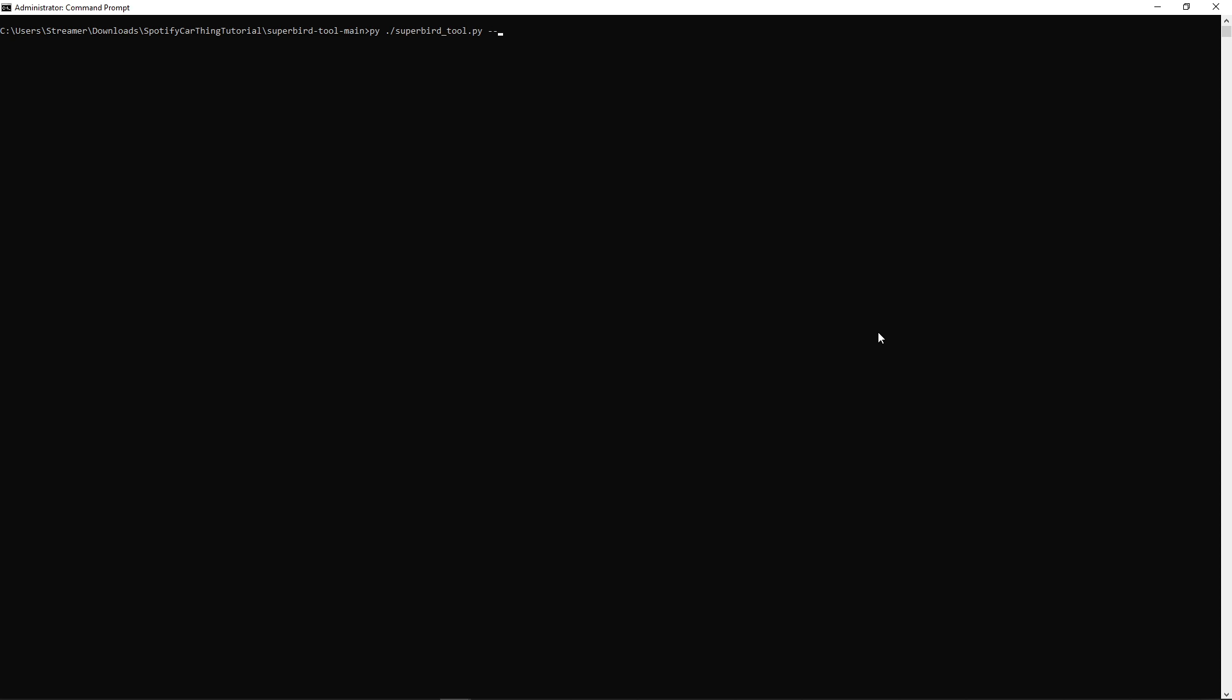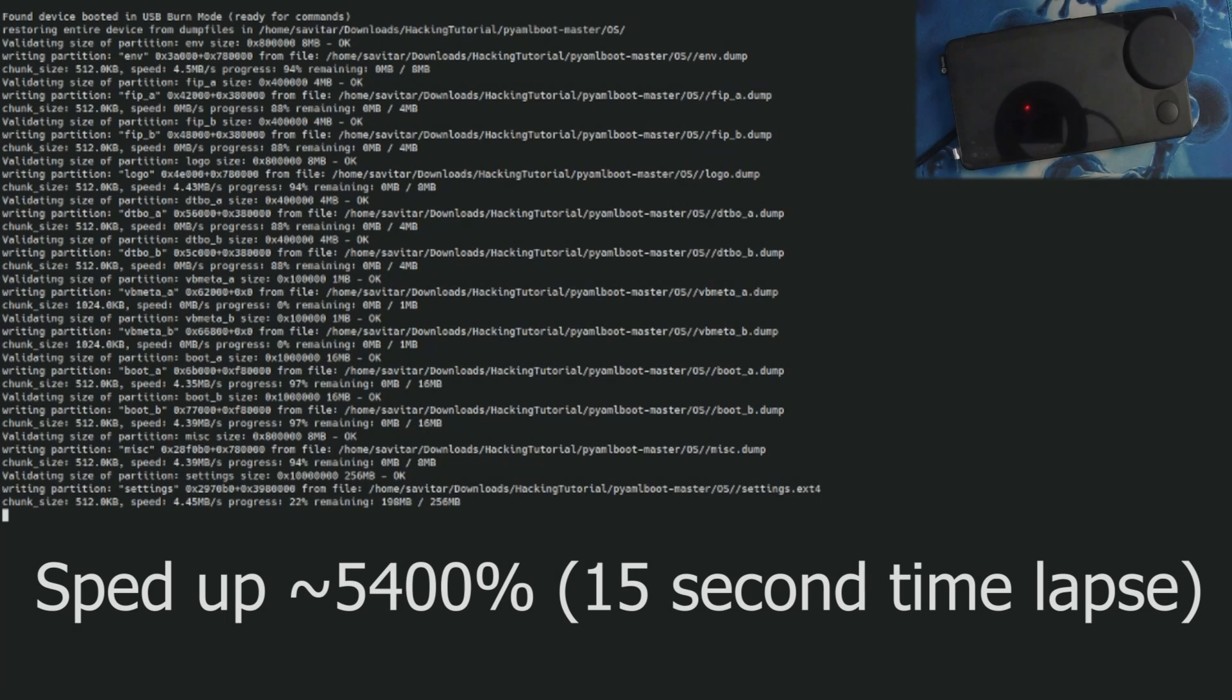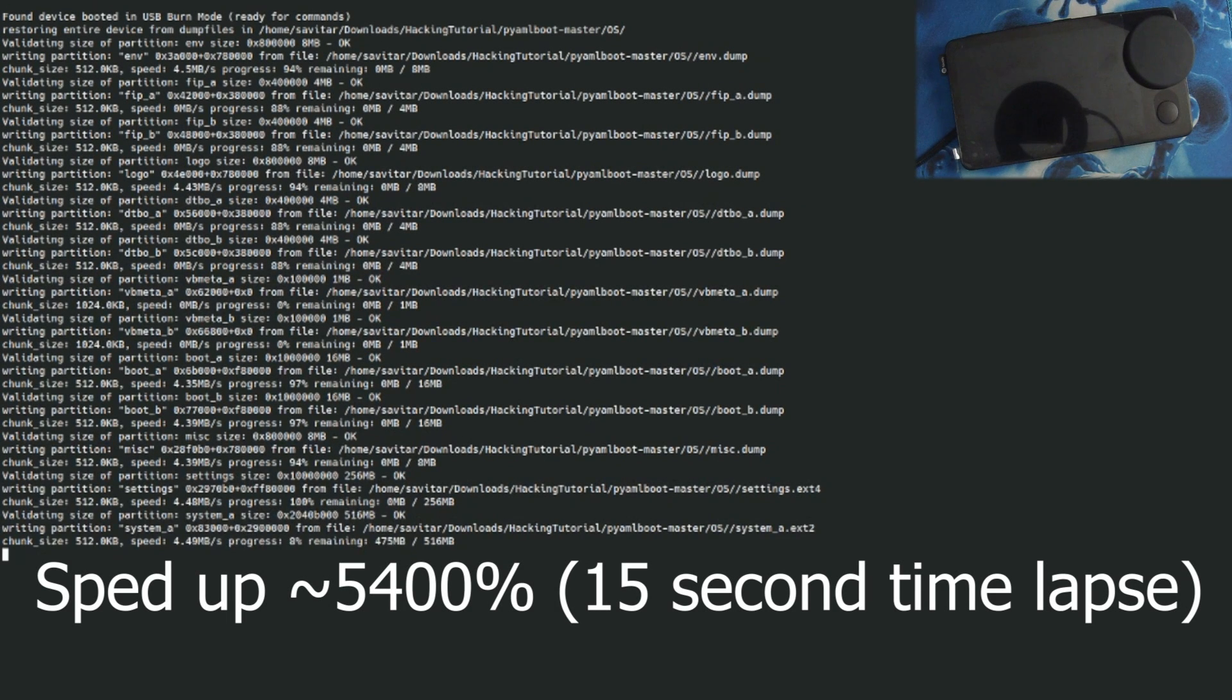Depending on the USB port you use, this will take roughly 15 minutes, but it may take longer than that. Take the time to do anything else, maybe go play some video games, but again, this will take a while.